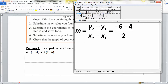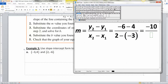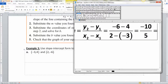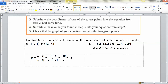x2 minus x1 is 2 minus negative 3 — be careful with that minus a minus. So y2 minus y1 is negative 6 minus 4, giving negative 10 on top. On the bottom it's 2 minus negative 3, which is 2 plus 3, equaling 5. So M equals negative 10 over 5, which is negative 2.